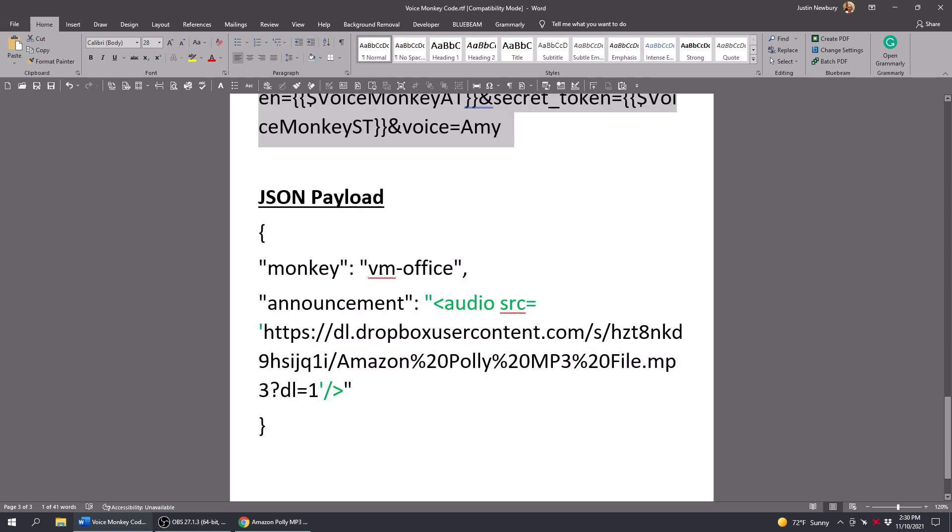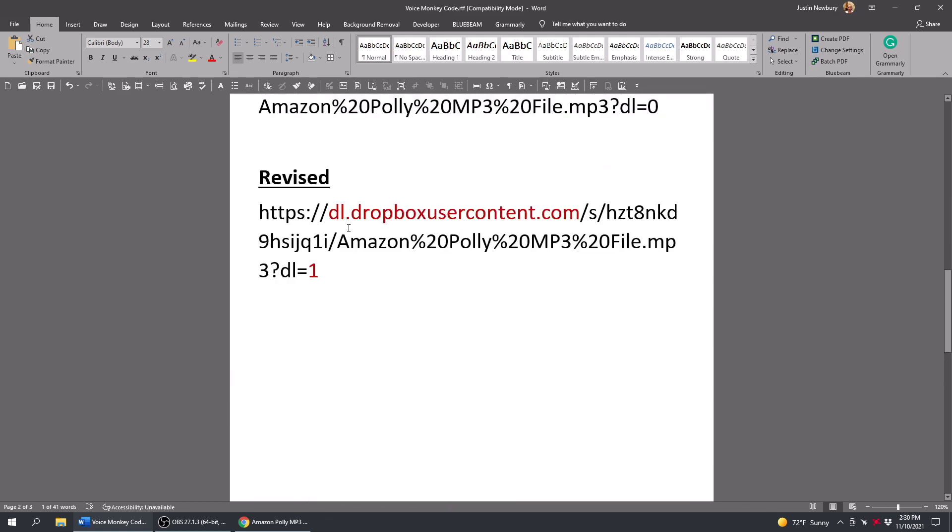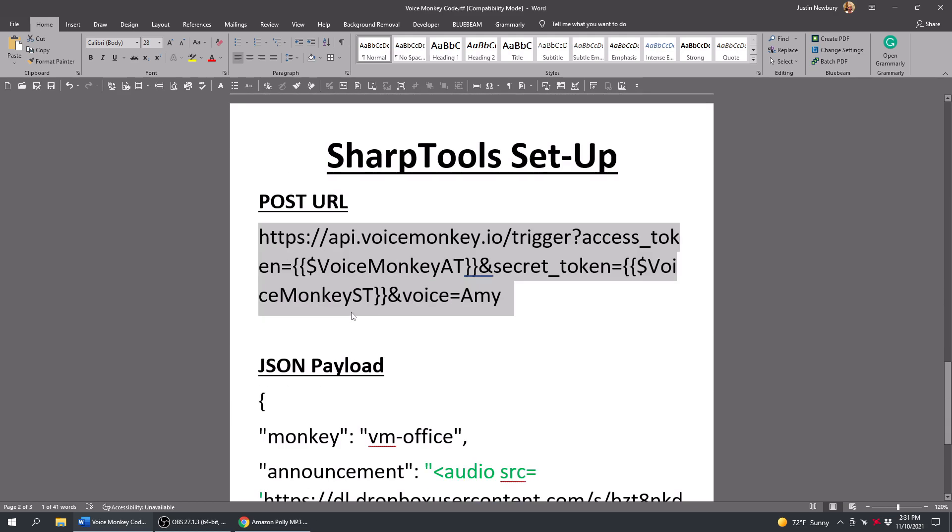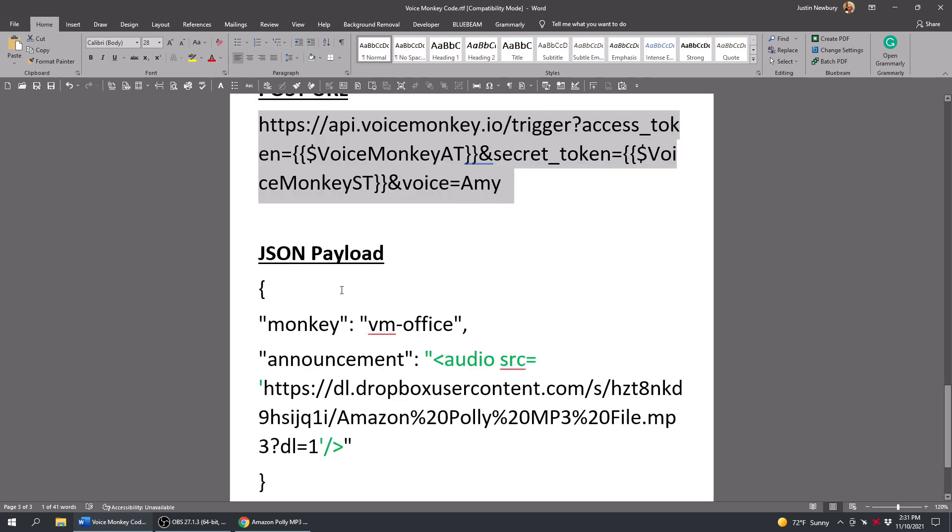And then the last part here is the JSON payload. And you're just going to name which monkey you're going to be using, which is which device it's going to play on. And then you're going to essentially put the link that we generated up here, the revised link that's going to be pasted in to the announcement portion here. And you're going to add this to it. So you're going to add a quote, the audio, and then SRC for search equals, and then it's going to be your link with a single quote here, another quote, single quote at the end, a slash, and then this.